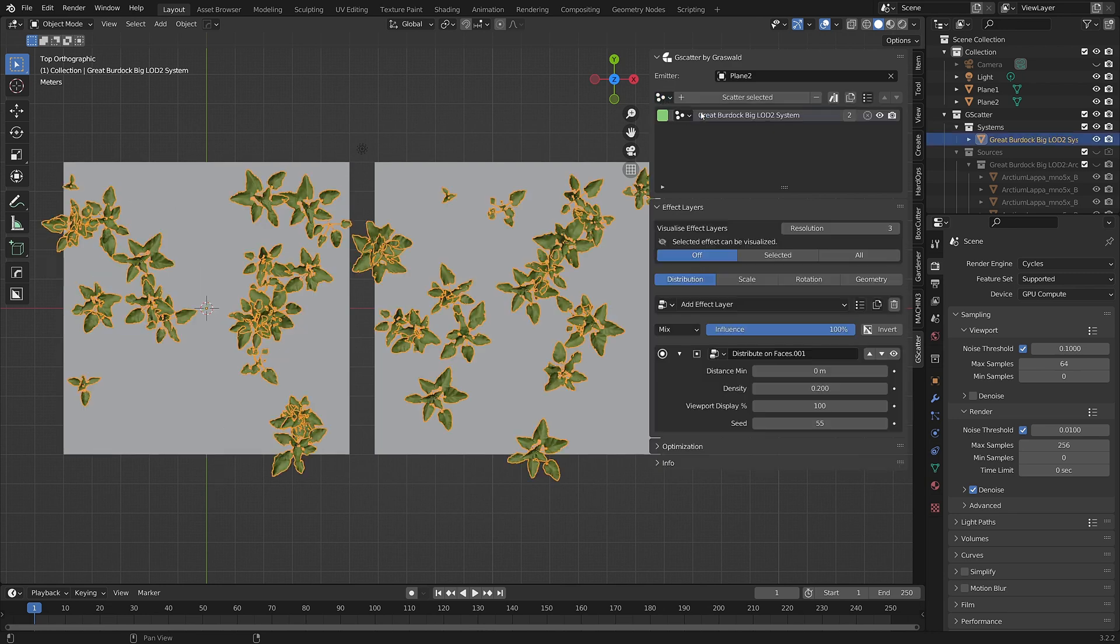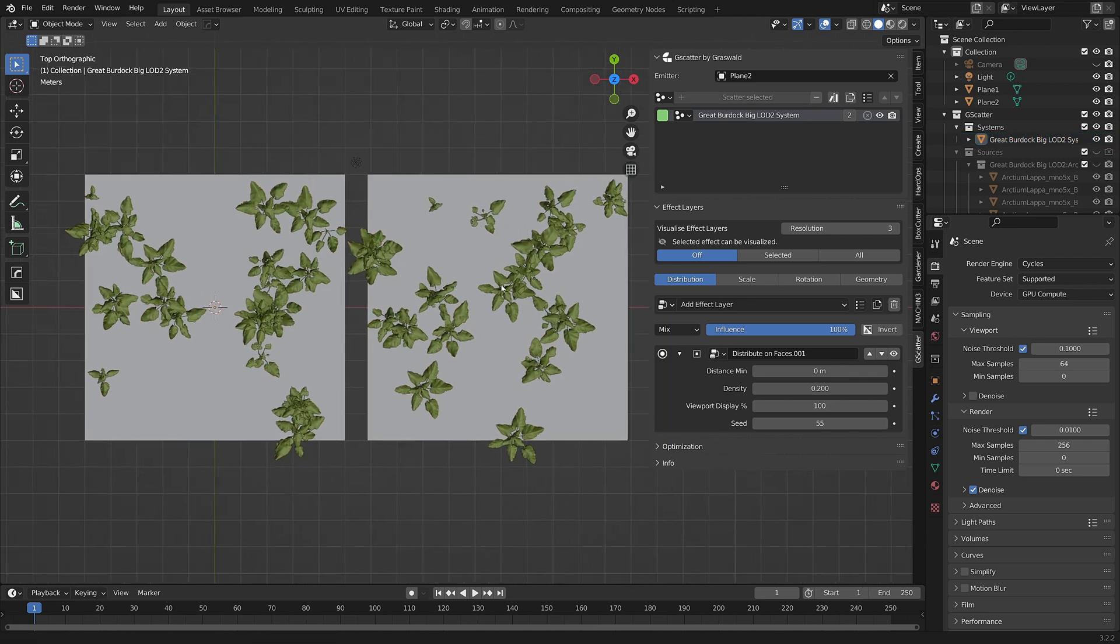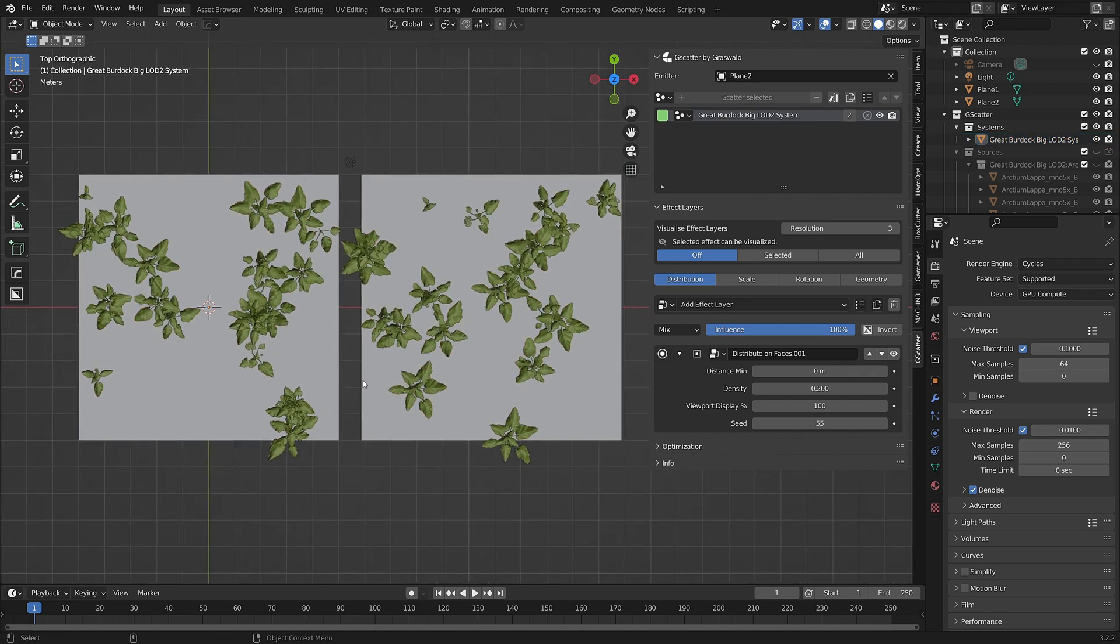And that's it. As you can see, the scatter system has now spread across to the second emitter so that it's now occupying both.